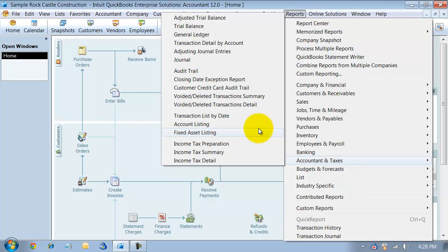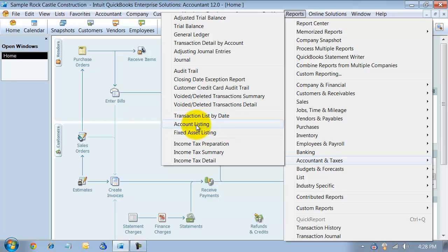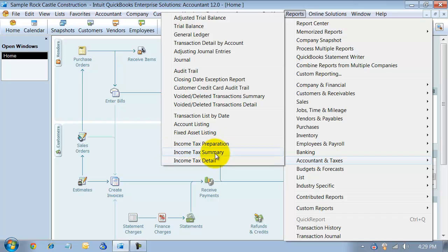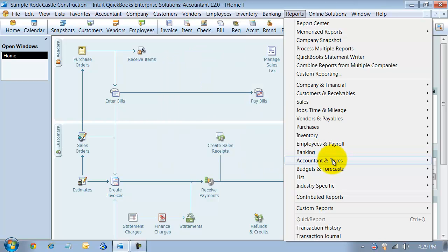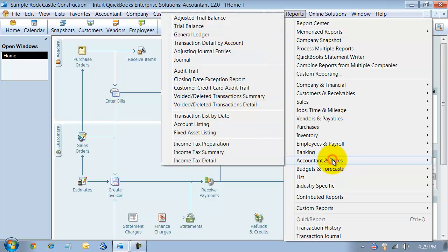Continuing in here, accountant and taxes. We have the transaction list by date. We have our account listing, our fixed asset listing, and then, of course, our income tax preparation summary in detail, and that is based off of how we have our chart of accounts set up, of course. So, that's just a quick run-through of your accountant and taxes reports. Thank you.